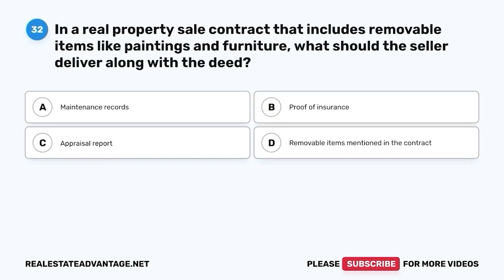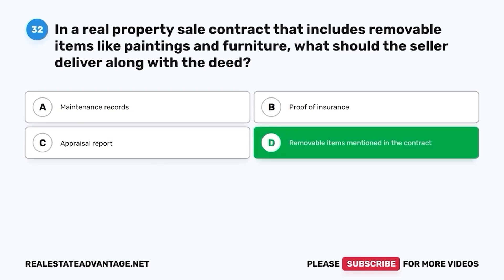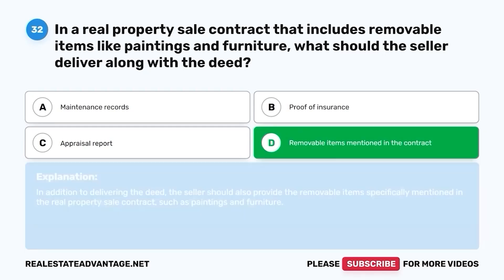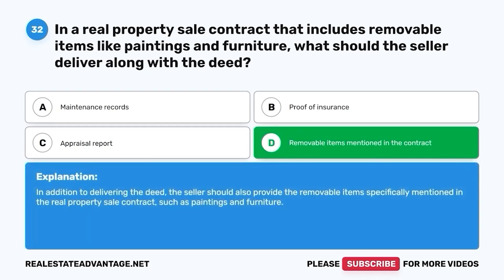Question 32. In a real property sale contract that includes removable items like paintings and furniture, what should the seller deliver along with the deed? A. Maintenance records. B. Proof of insurance. C. Appraisal report. D. Removable items mentioned in the contract. The correct answer is D. Removable items mentioned in the contract. In addition to delivering the deed, the seller should also provide the removable items specifically mentioned in the real property sale contract, such as paintings and furniture.